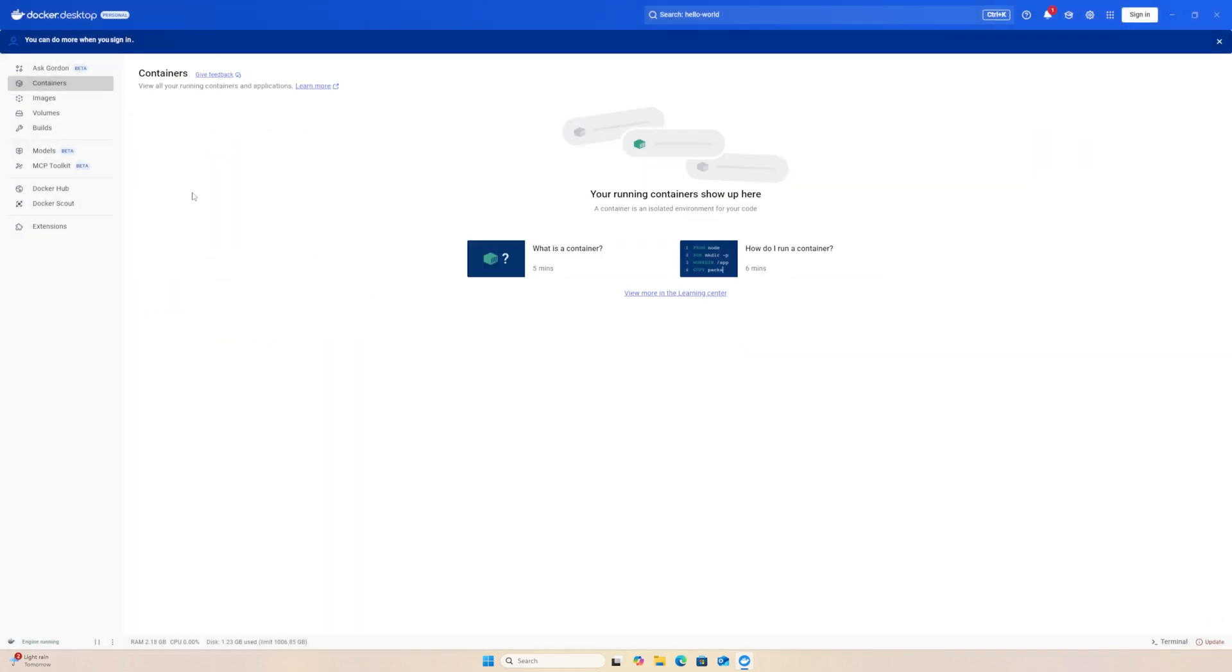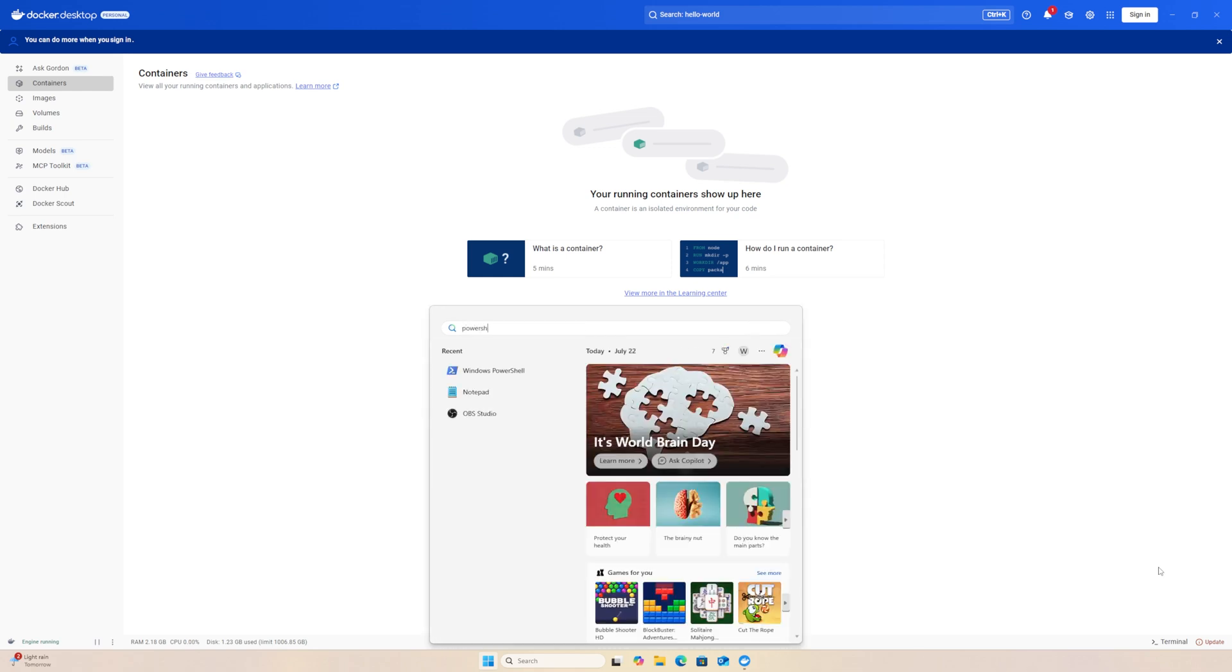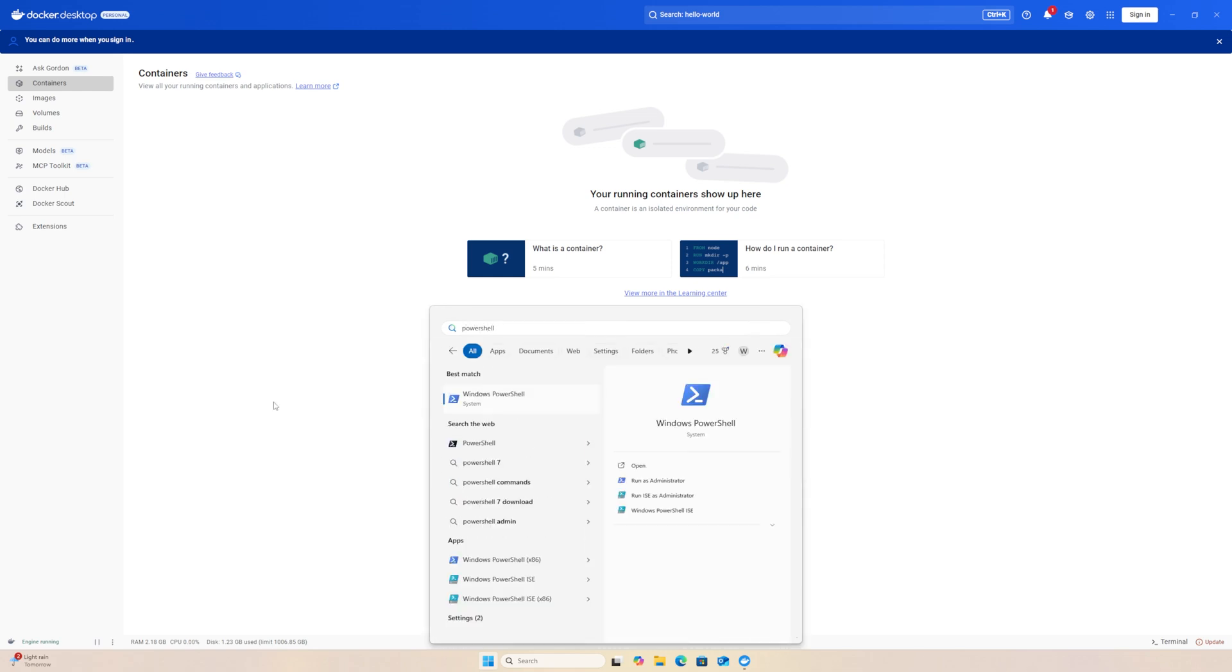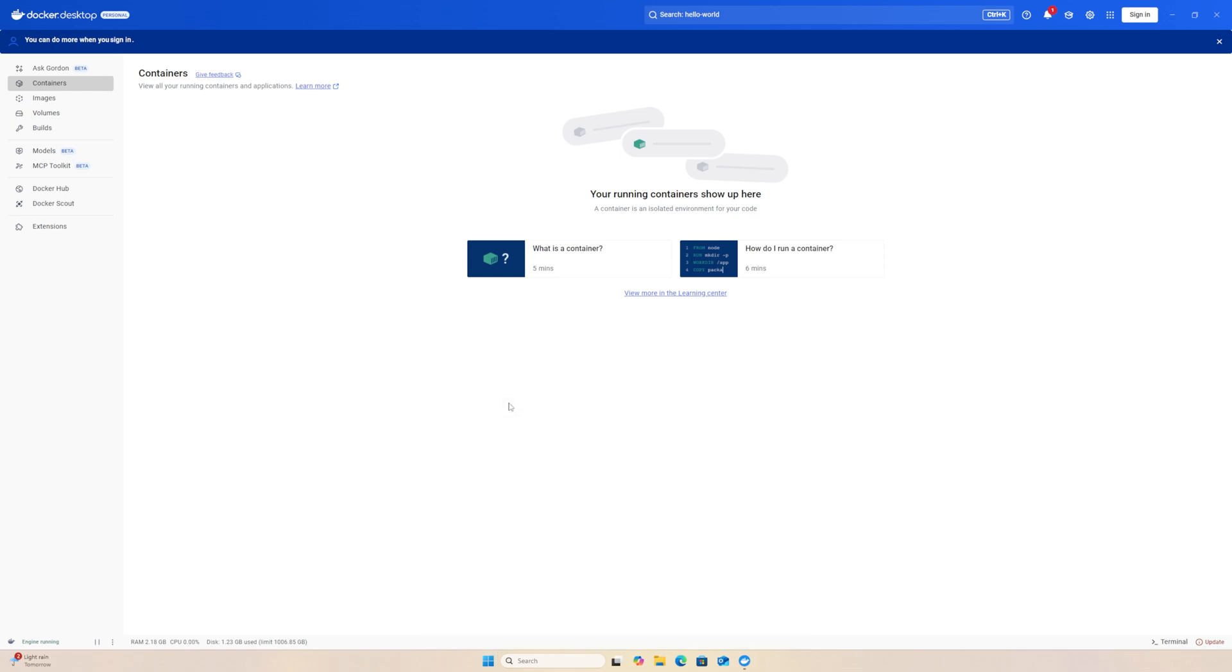Next, I'll show you how you can run a container with the Docker command line interface using PowerShell. I am going to bring up PowerShell. I do not need to run it as an administrator to access the Docker CLI.